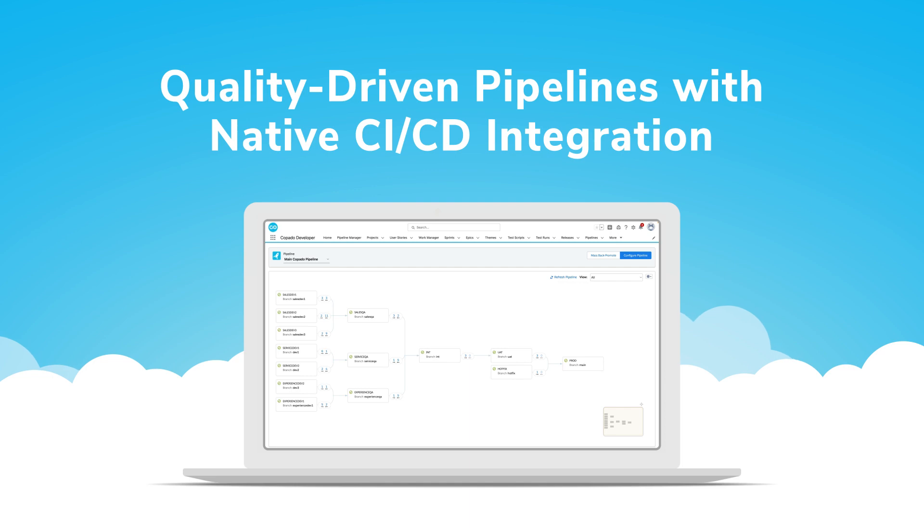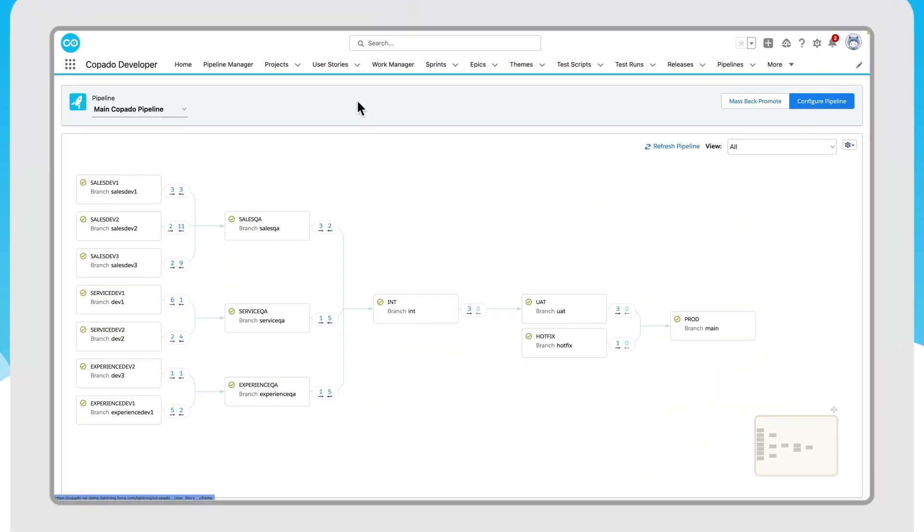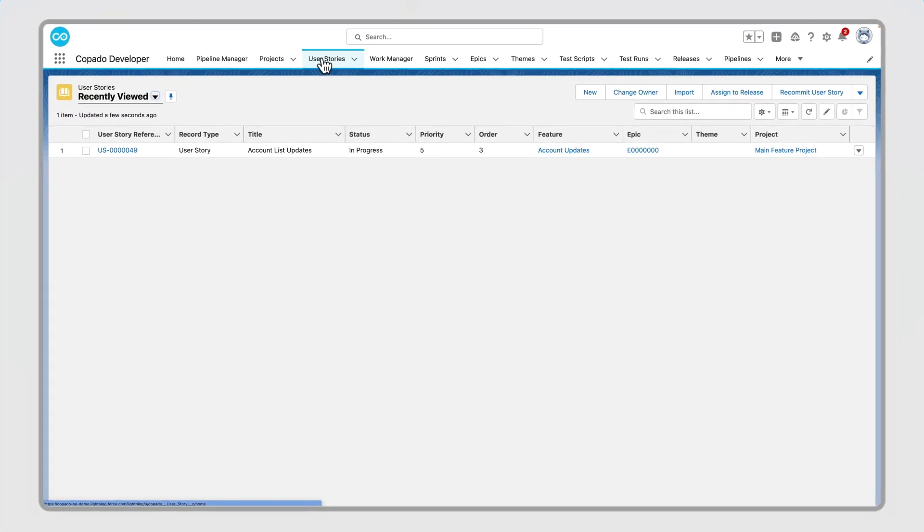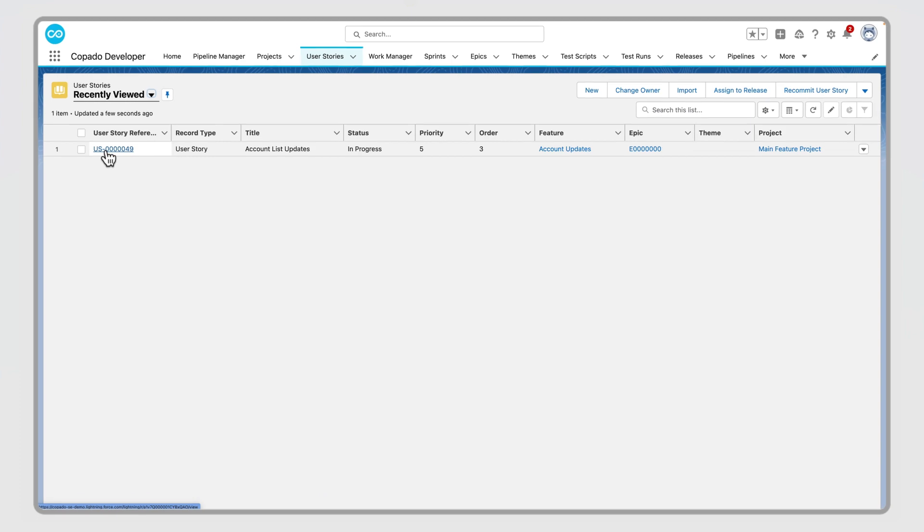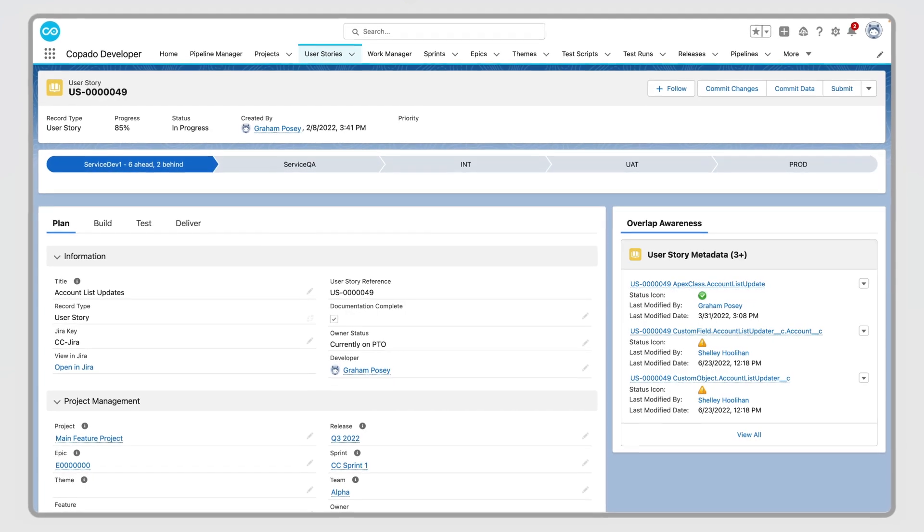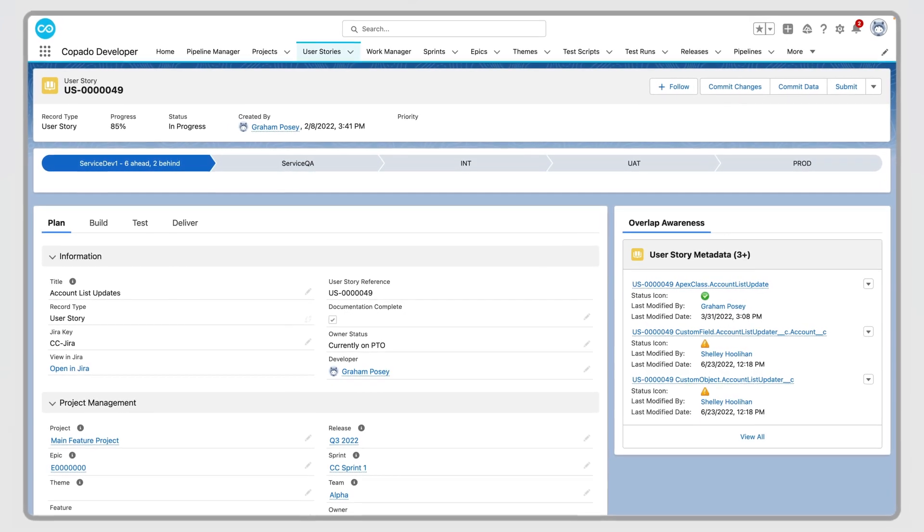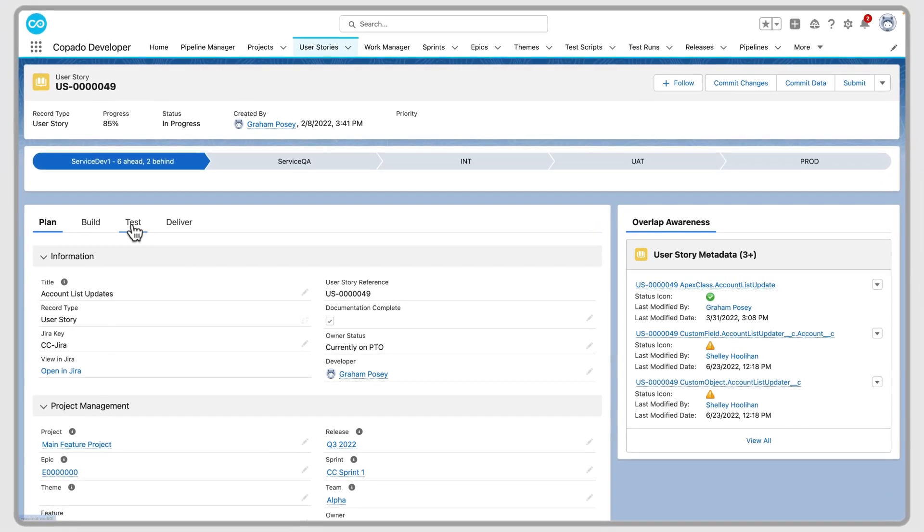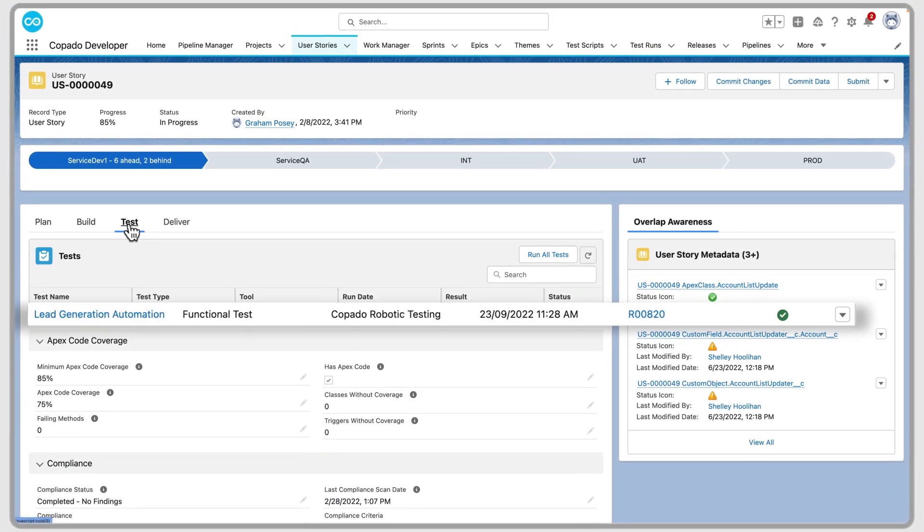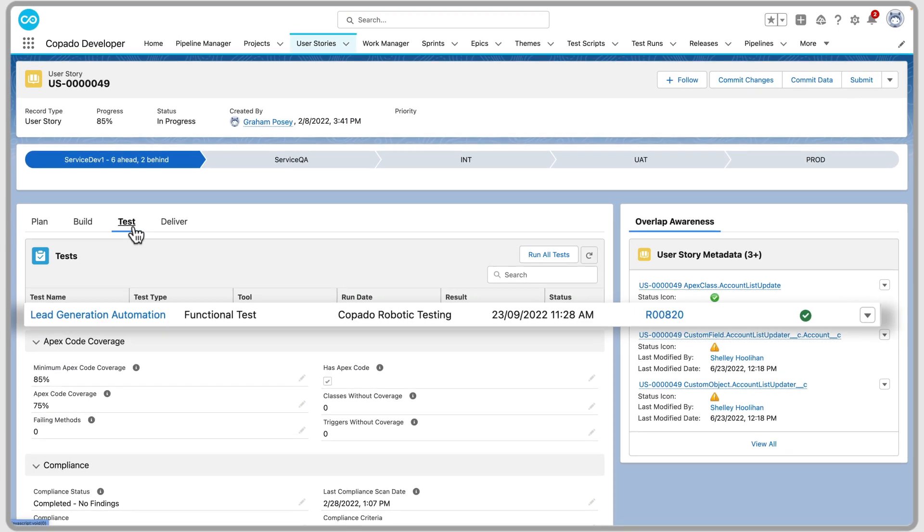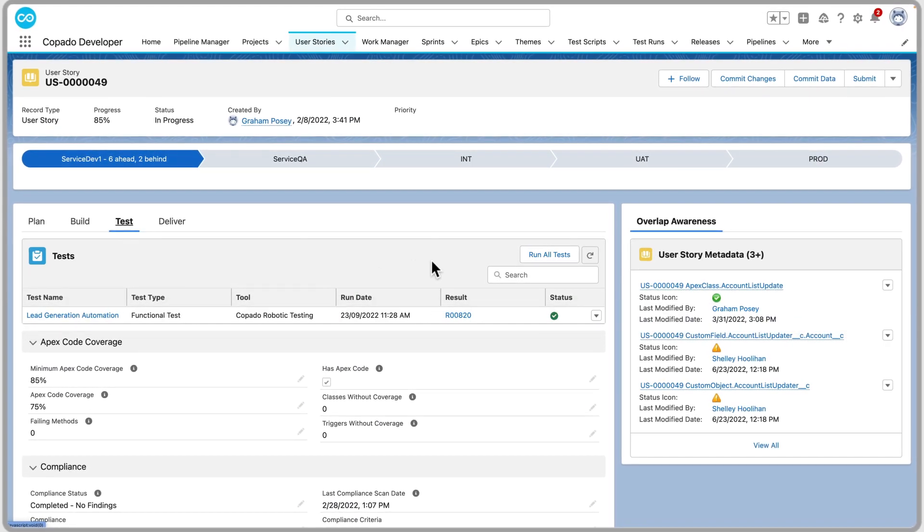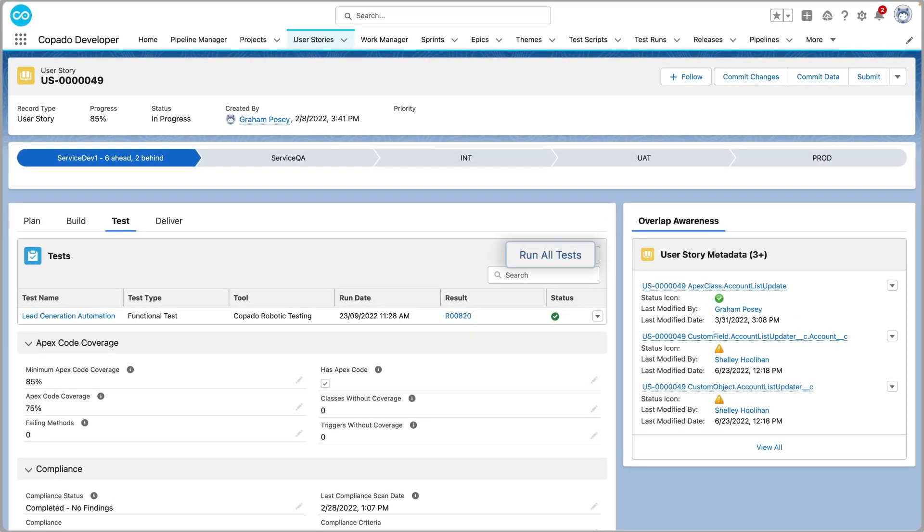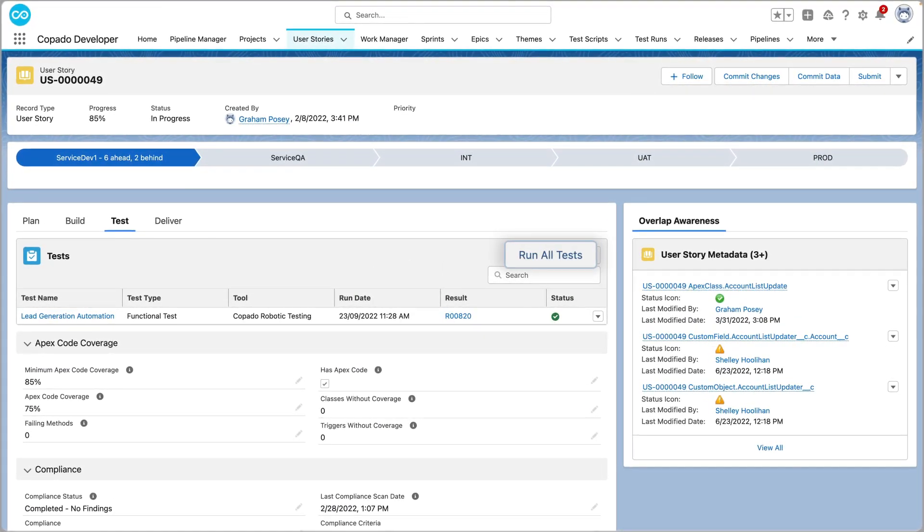Thanks to native CI-CD integration, Kapato Robotic Testing gives you end-to-end visibility and quality across your development pipelines. Embedding CI-CD pipelines with testing can speed up the delivery process by automatically checking and promoting code.